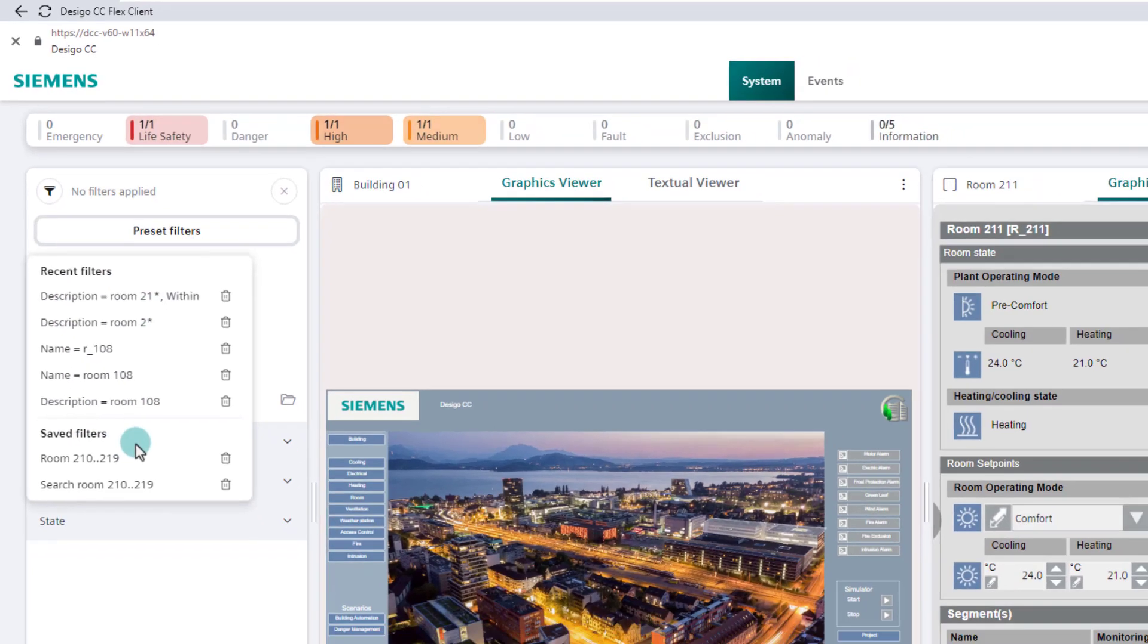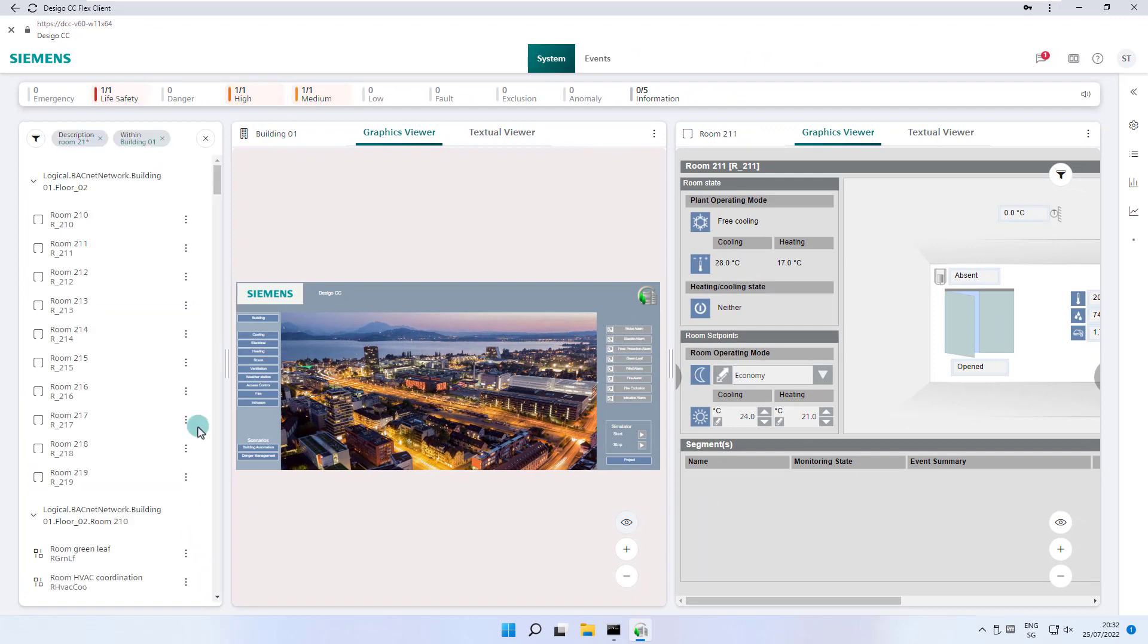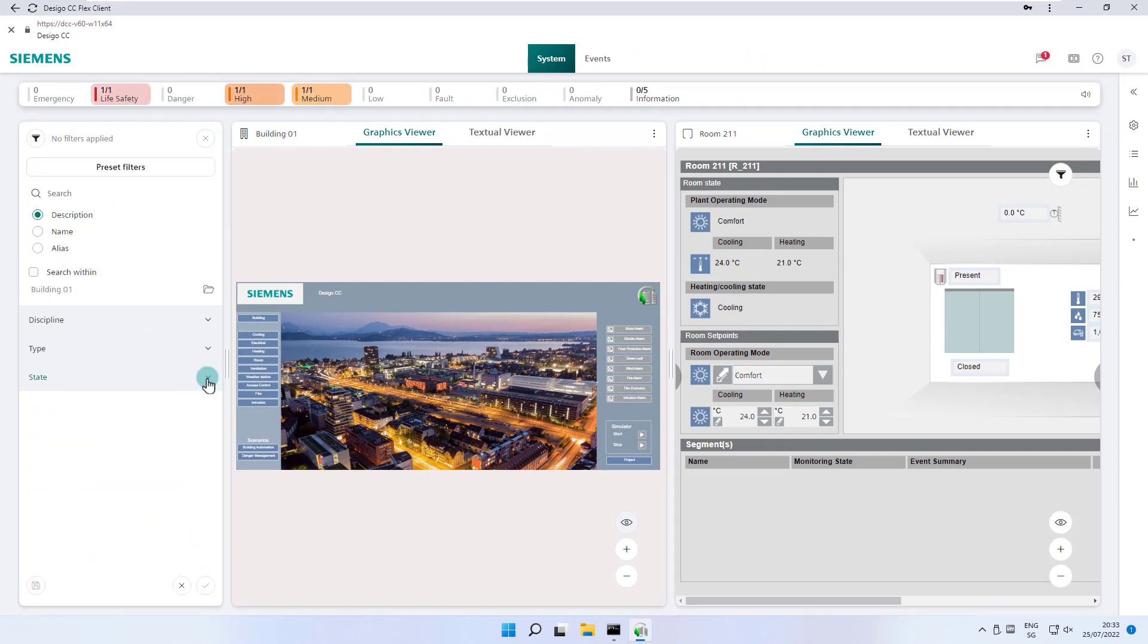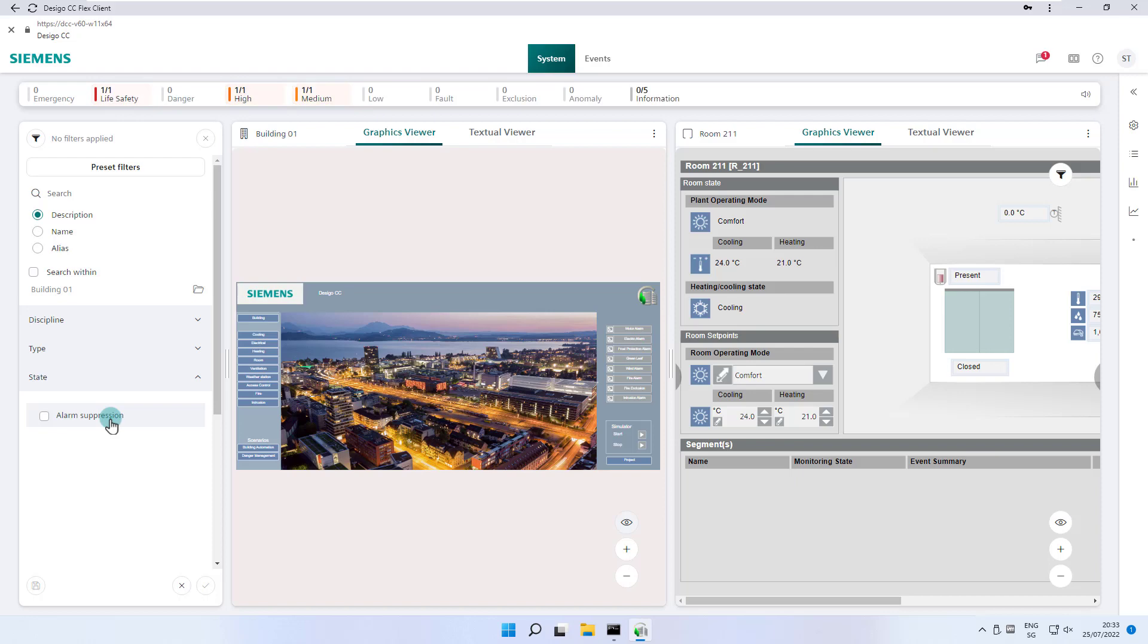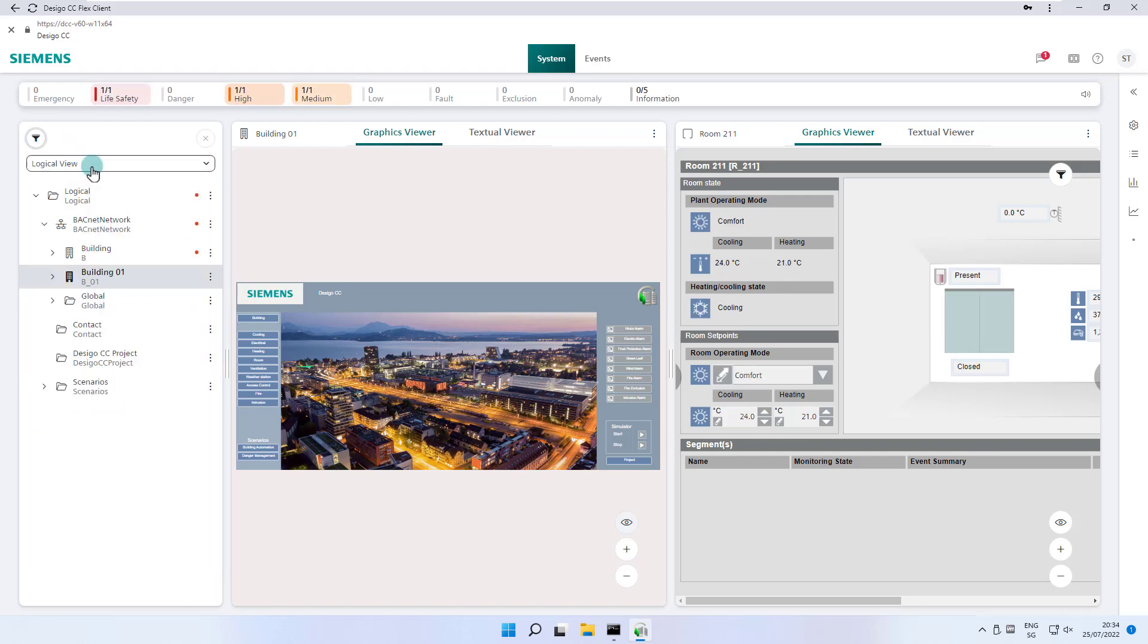Certain situations on a site sometimes require that alarm suppression has been activated for certain objects. The Desigo CC Flex Client allows you to find these objects efficiently with a specially designed filter and to remove the suppression very easily with the help of the right panel. You will find detailed information on this in the event treatment chapter.